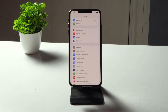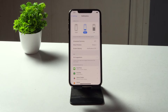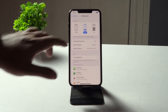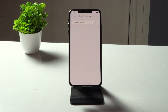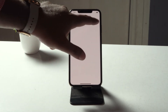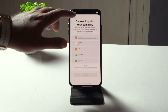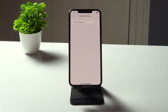Next, you have to disable Notification Summary. Go to Settings, tap on Notifications, then tap on Scheduled Summary. You can see the option here — in some cases this will be turned on, so you have to turn it off. I have already turned it off here, so make sure this is turned off.